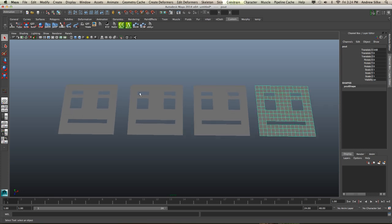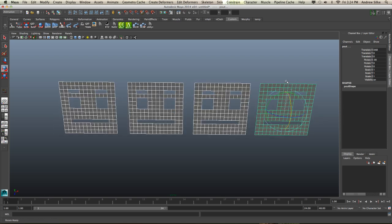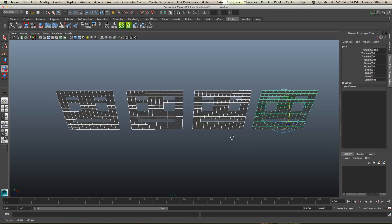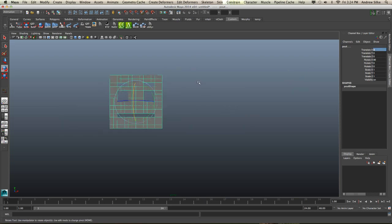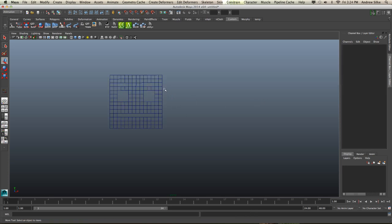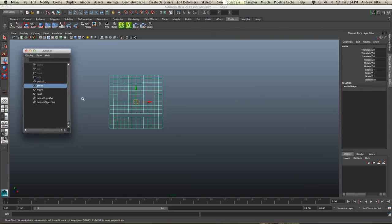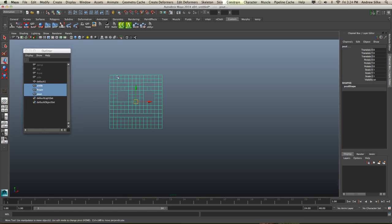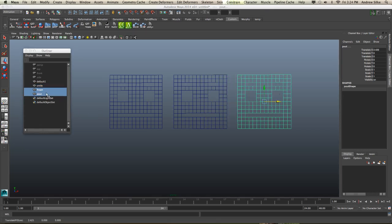We've got our default, smile, frown, and pout faces. I'm actually going to rotate these 90 degrees, holding down the J key for snap. That's just so it's a bit easier to see. At this point it's good to note: do not freeze the transforms, or if you do, move them all to world zero first. These objects are going to be seeking the same world space, so it's a good idea never to freeze transforms unless you're sure they're all in the same place.